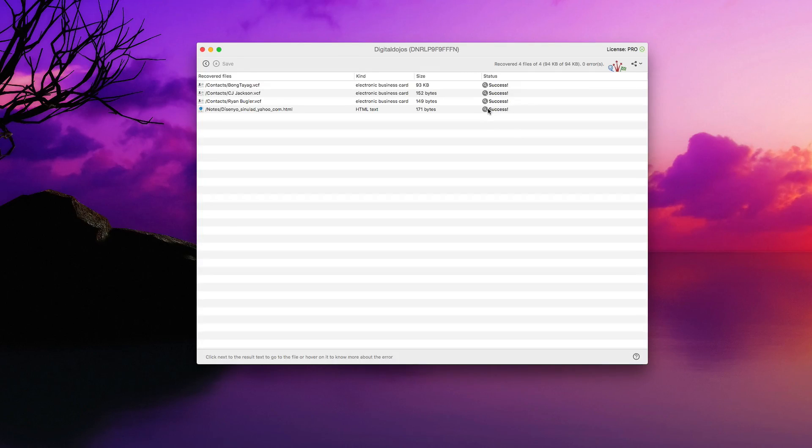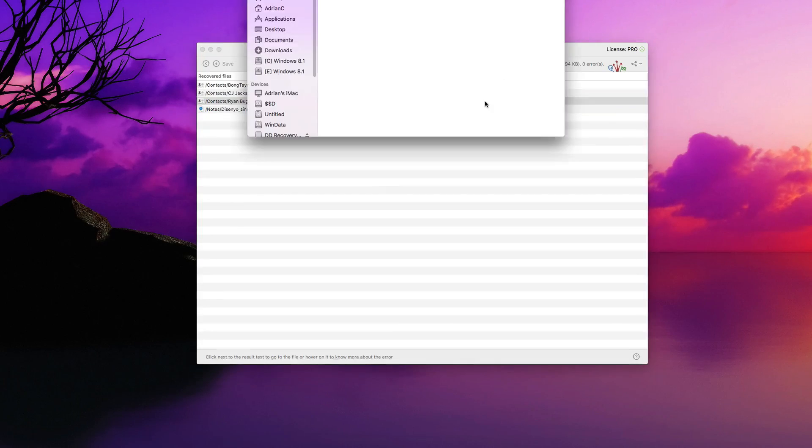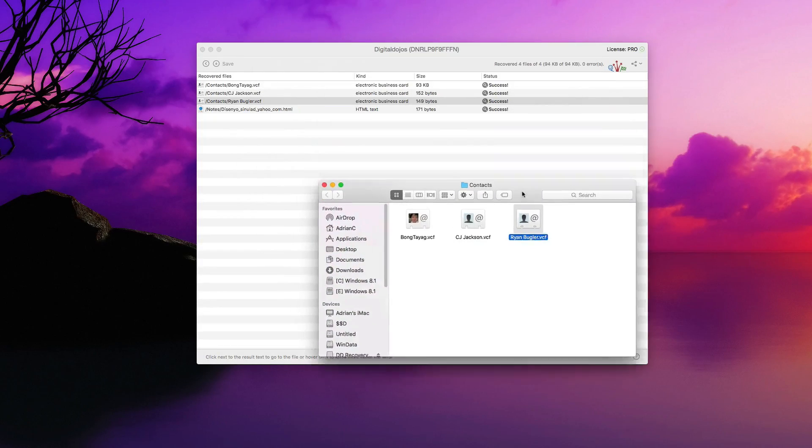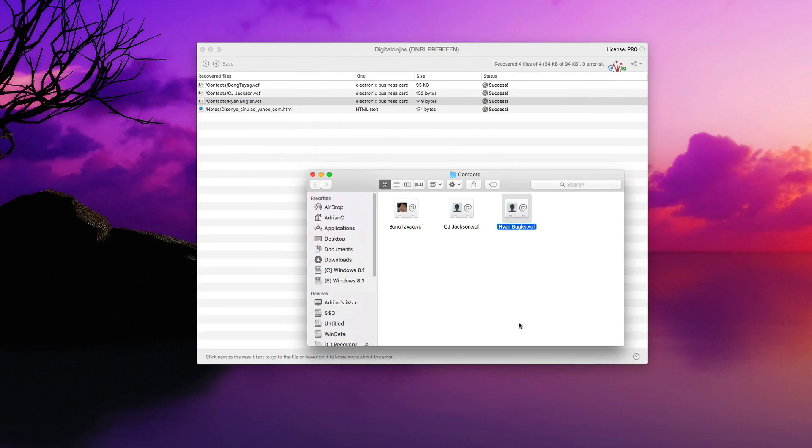So from there, you can actually even go ahead and open up the file location here. So you can see here the contacts that I've gone ahead and backed up will all show up here in the portion in which I backed them up in the destination folder.